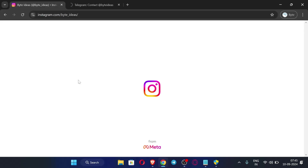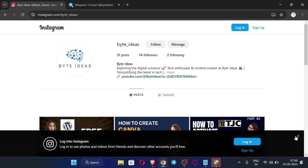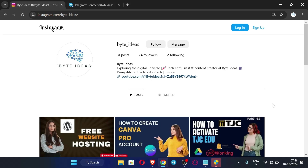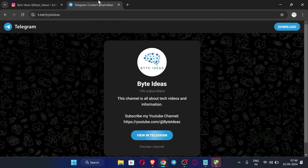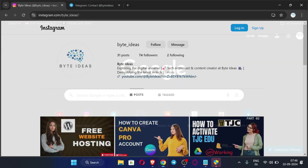First, let me open my browser. You can see this is my Instagram where you can follow me and ask any queries or doubts, and I will be replying there. This is my Telegram channel where I post the latest information about my channel and videos, so do join my Telegram channel and follow me on Instagram. Let's start the video.